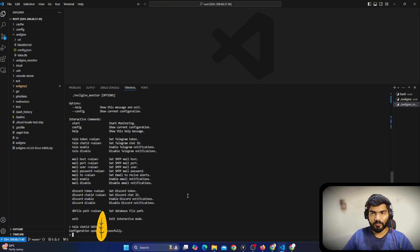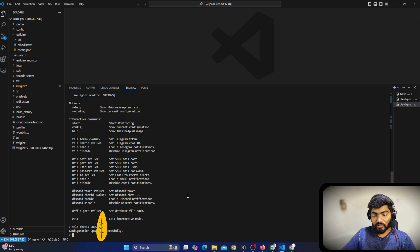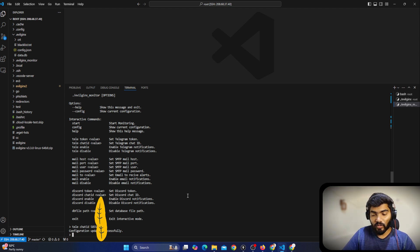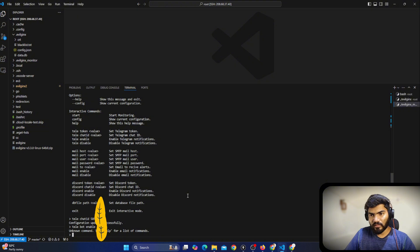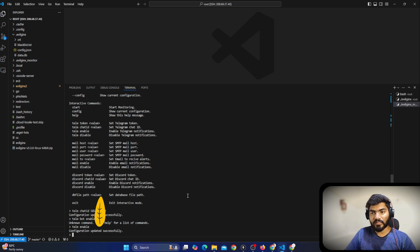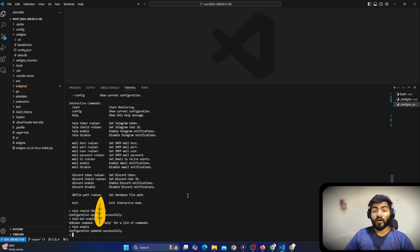Once I paste the chat ID it will update in the configuration. Now the chat ID is also set. The final thing is to enable the Telegram bot. I'll say 'tele enable' and press Enter — it says 'configuration updated successfully' and it's enabled. Now we have the Telegram bot enabled.